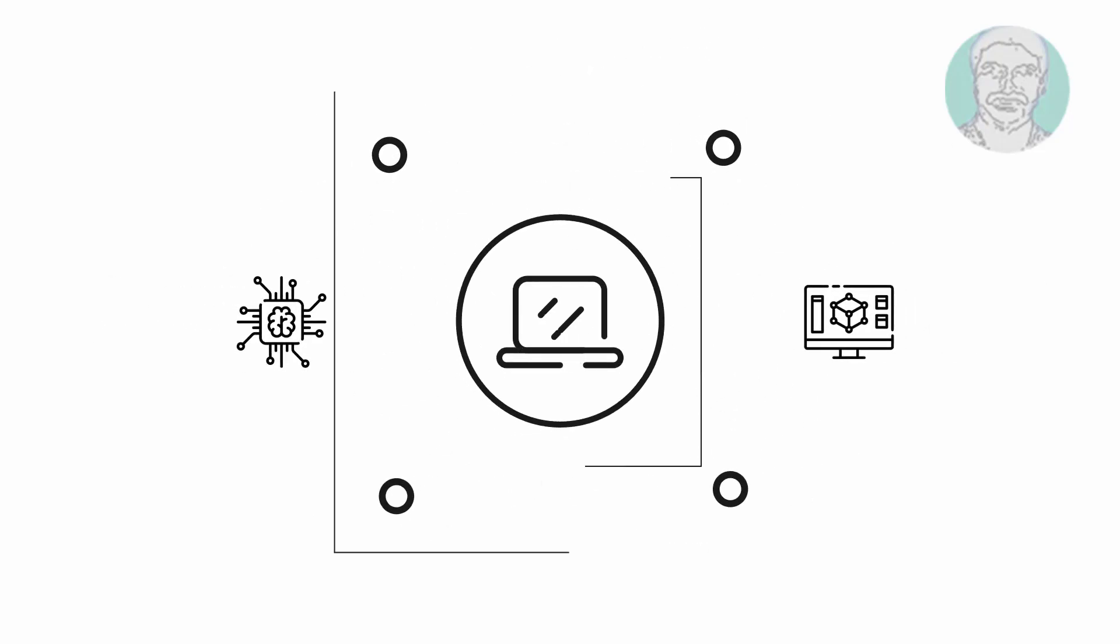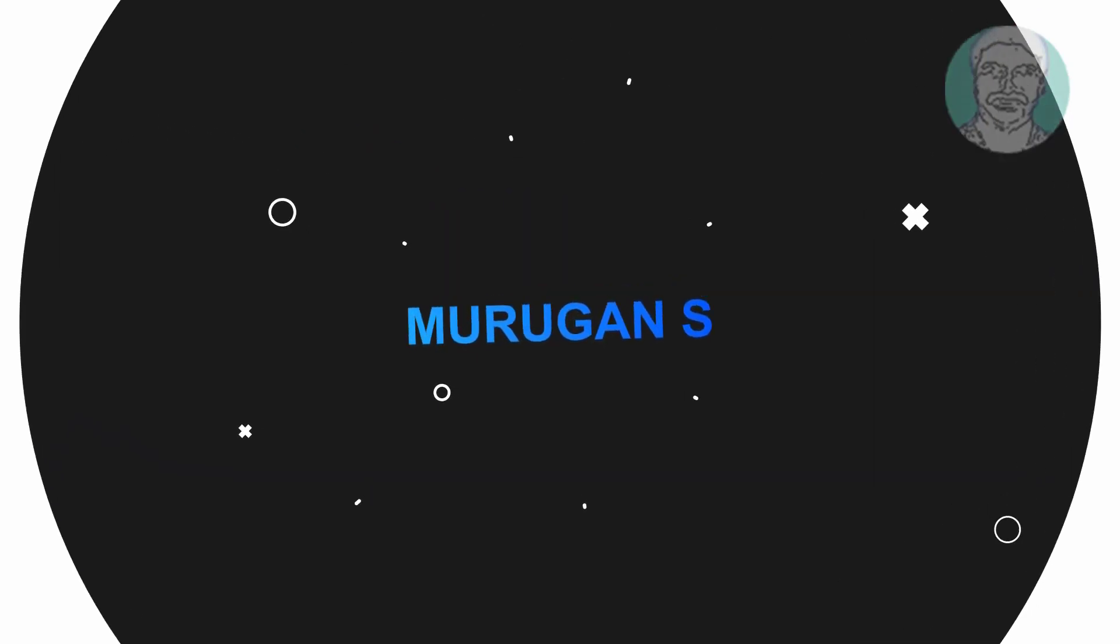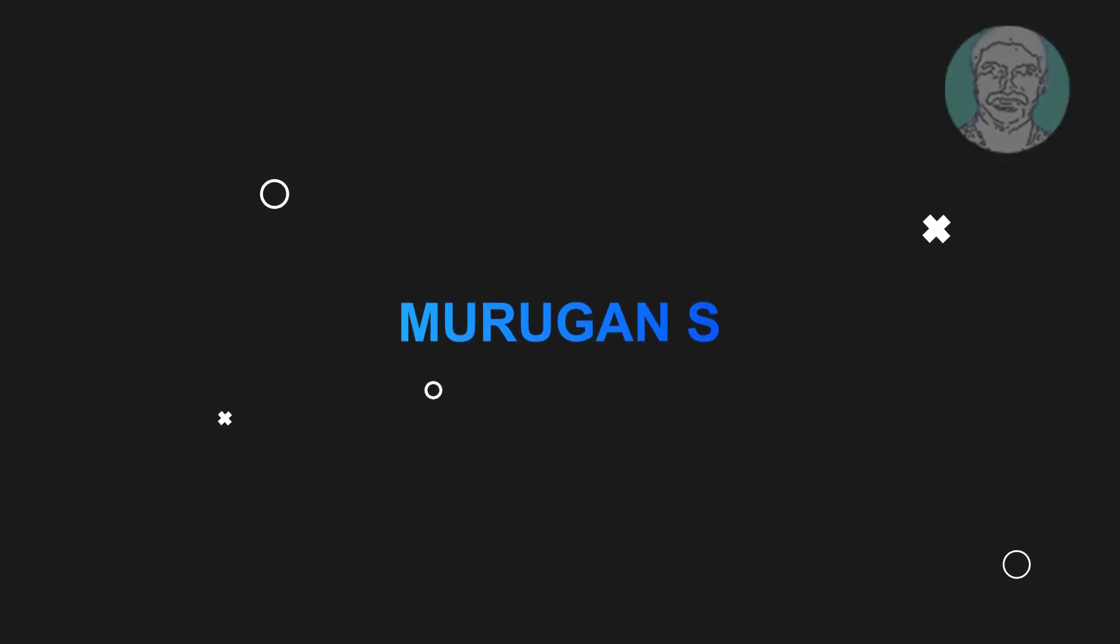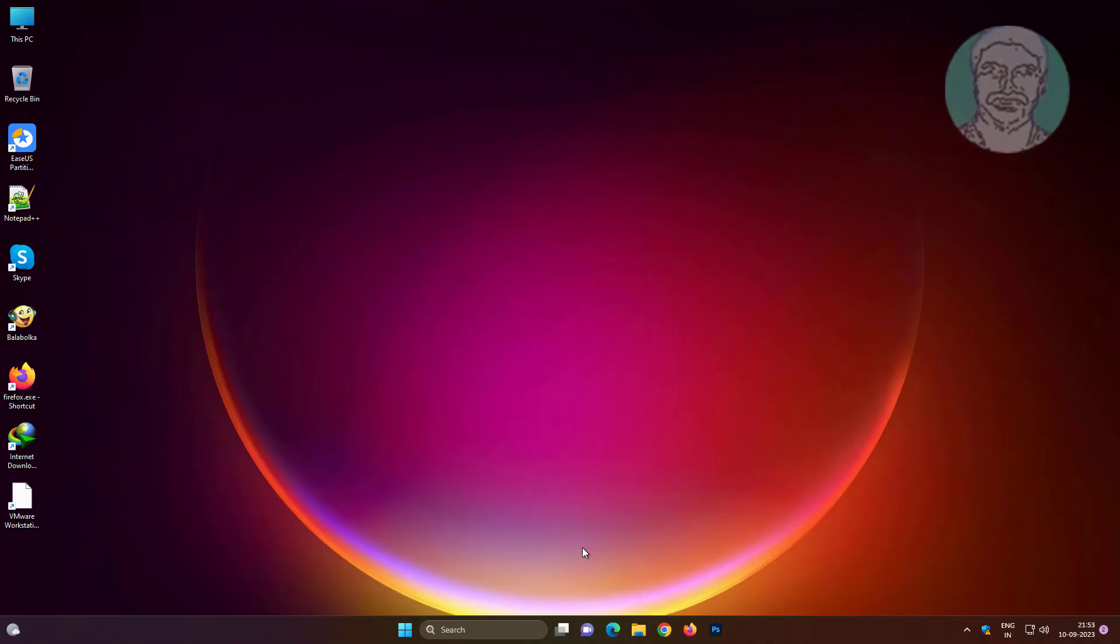Welcome viewer, I am Murigan S. This video tutorial describes Windows Spotlight not working fix in Windows 11.